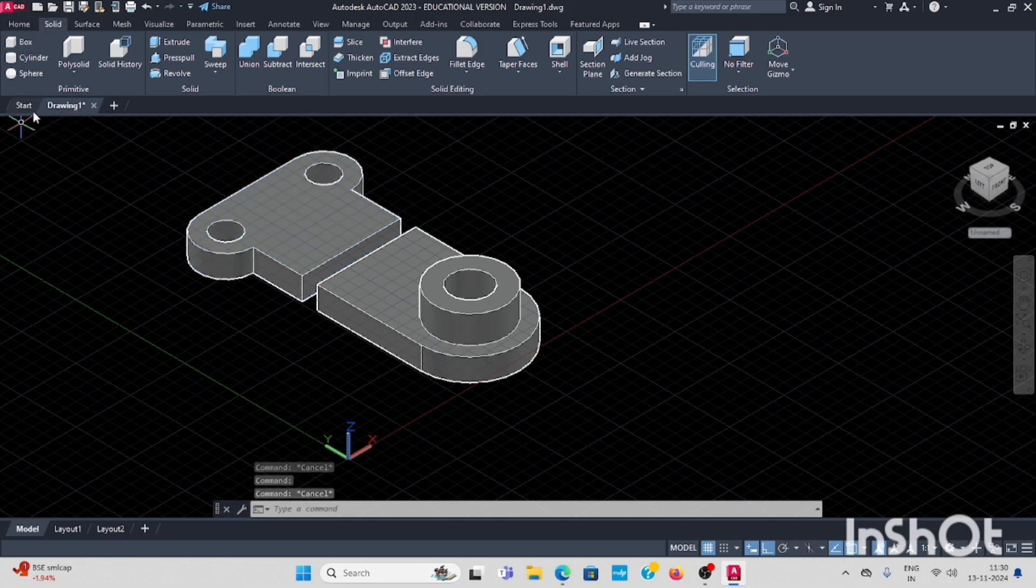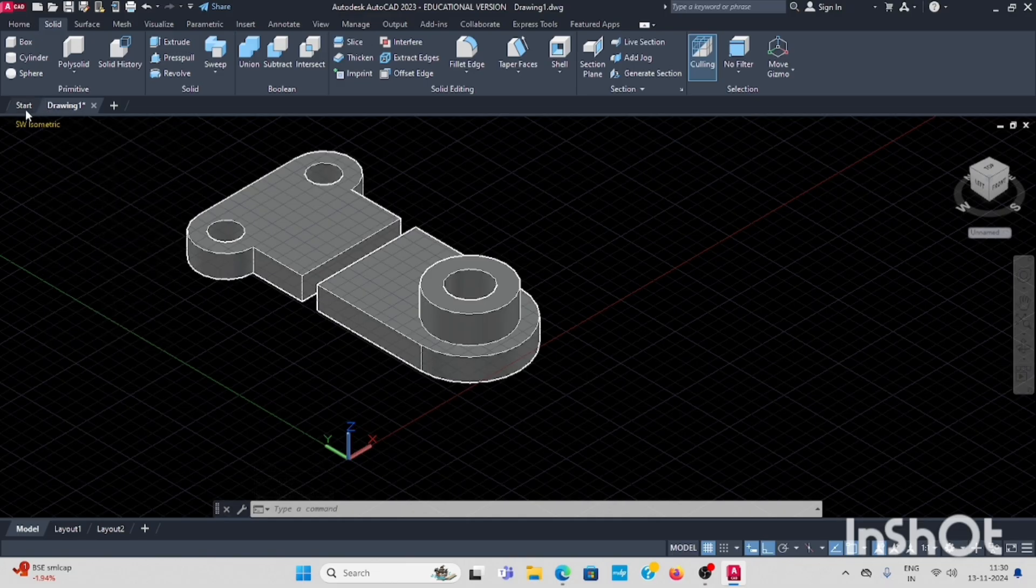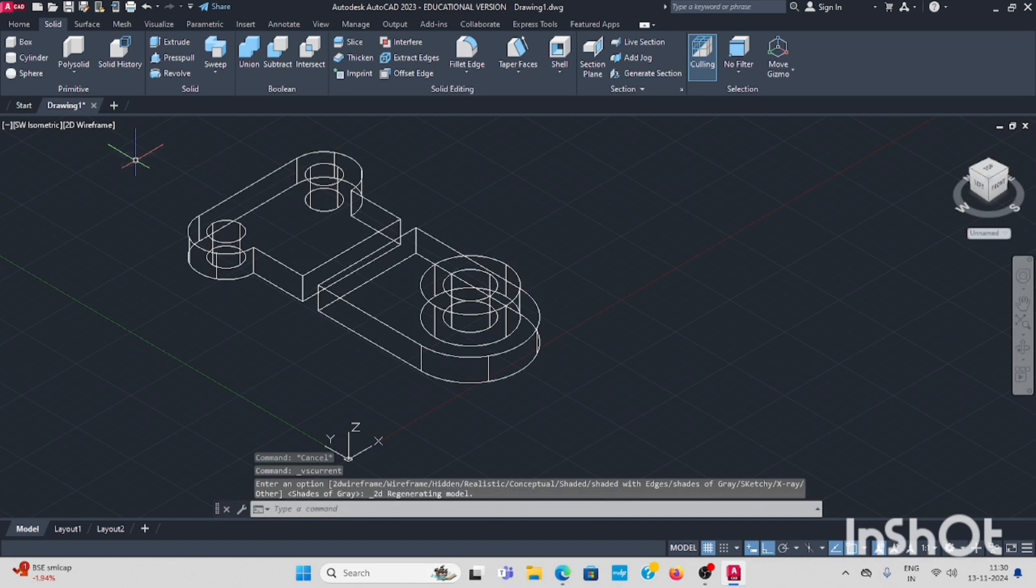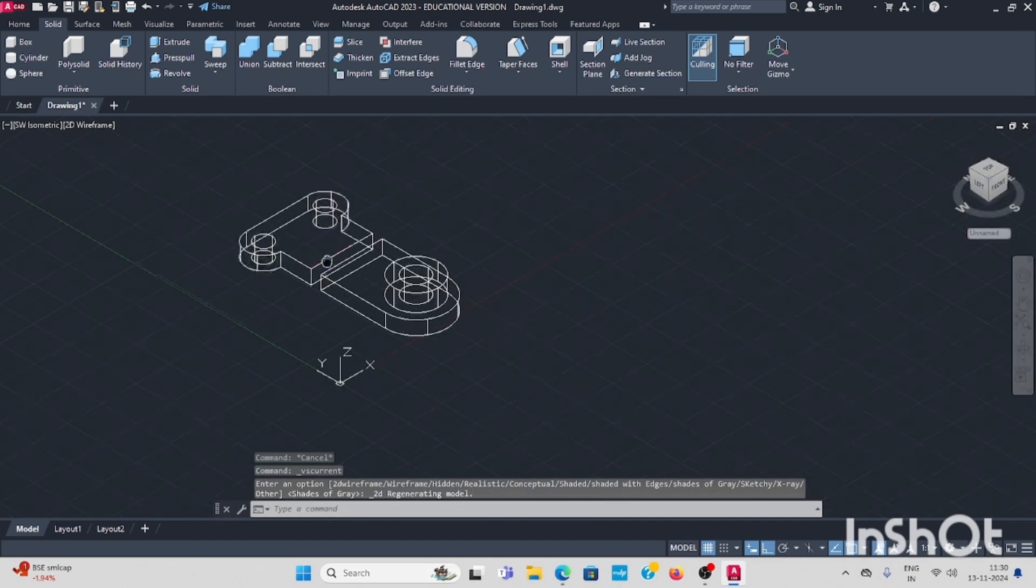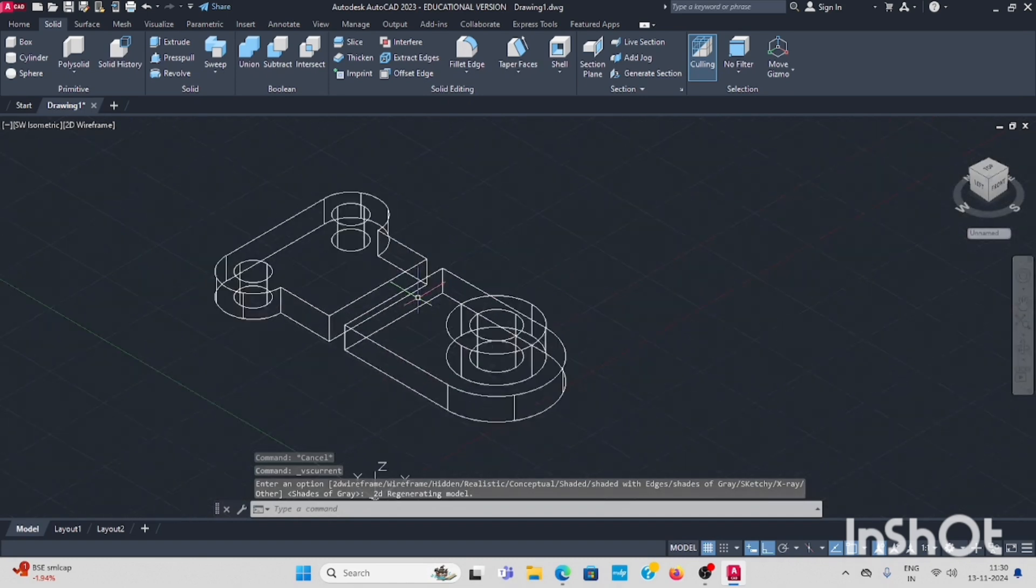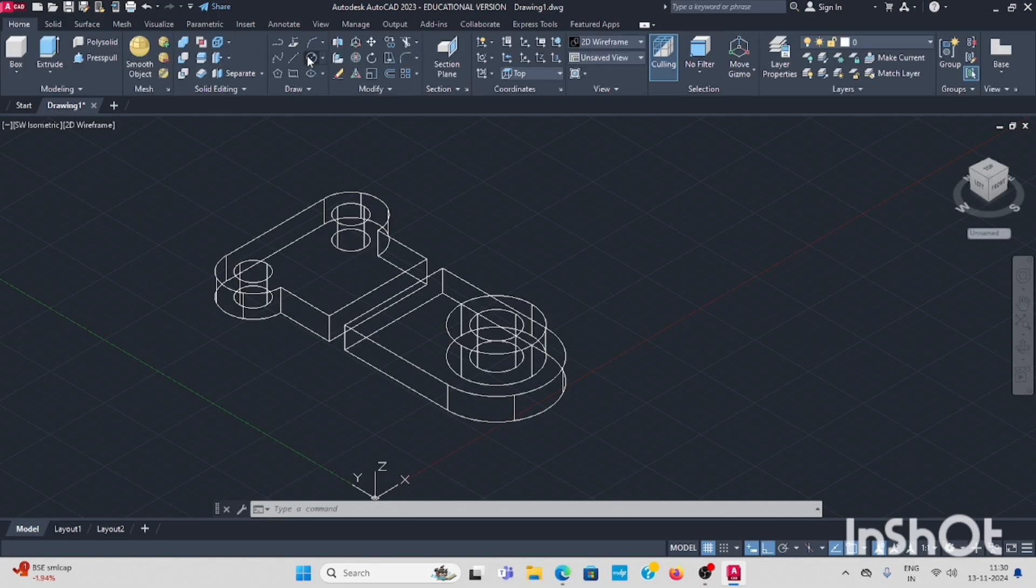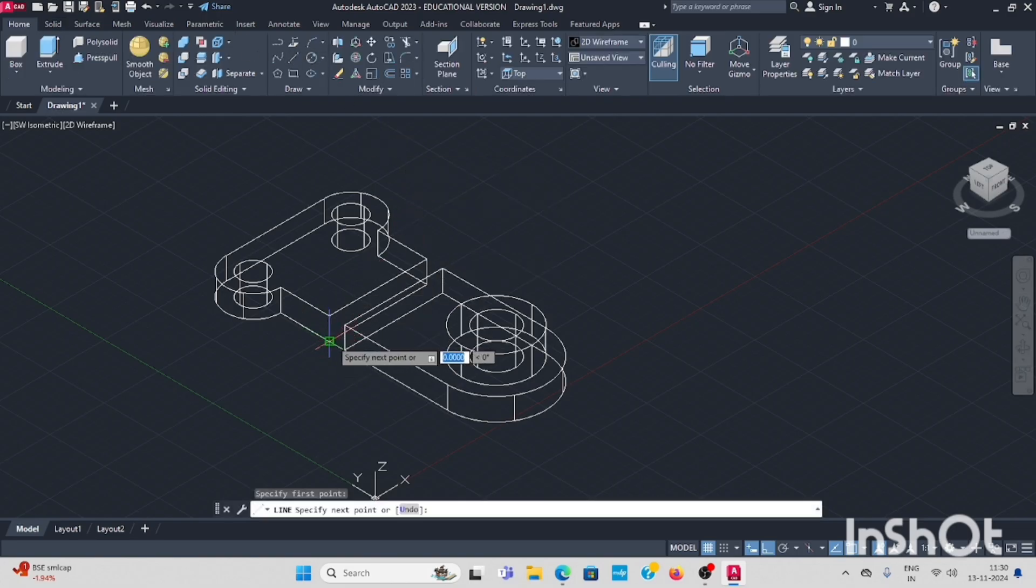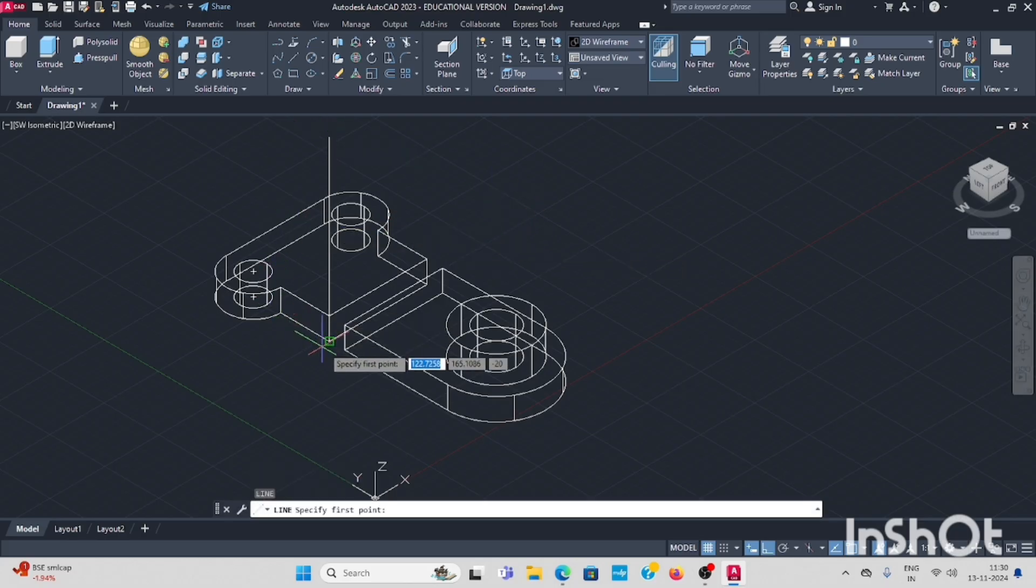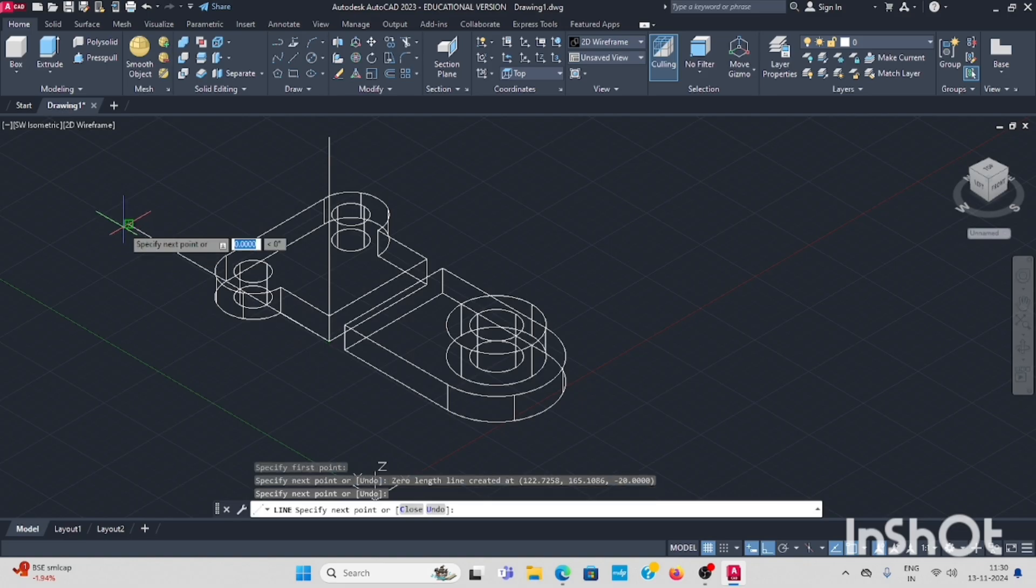Now change it to wireframe. Next step, you have to draw the line from here to vertical line, and horizontal.